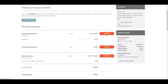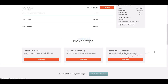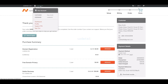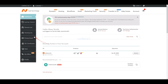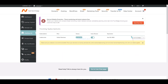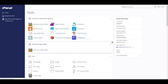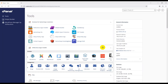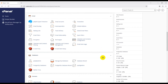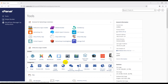We have successfully purchased domain and hosting from Namecheap. Now go to the main dashboard of our hosting panel, then go to the hosting list section. You can easily log in to cPanel by clicking the login button. As you can see, this is our cPanel dashboard.